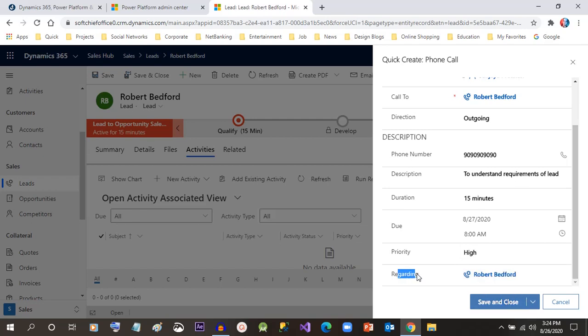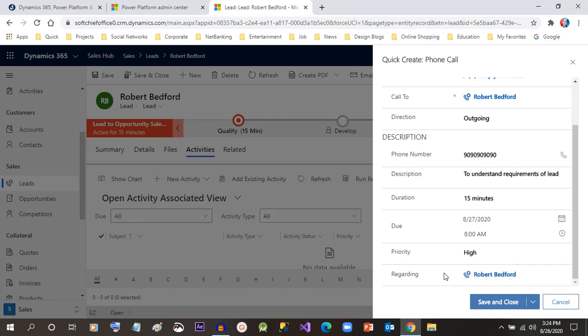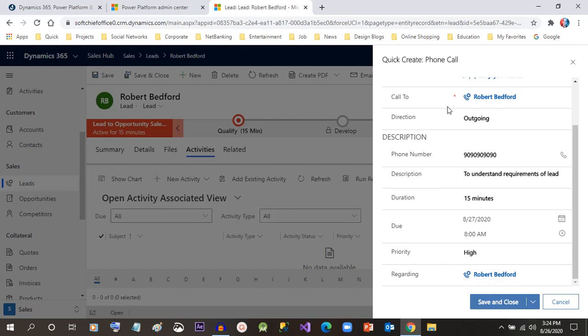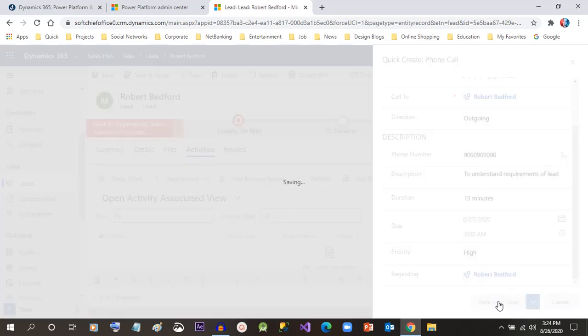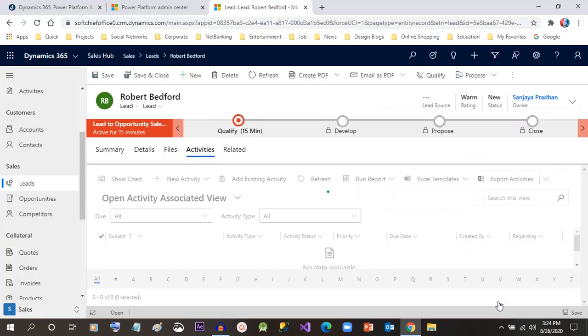In the Regarding field, you can see the lead is associated, because every activity must be associated with an entity record. This phone call activity is associated with the lead record. Click on Save and Close.